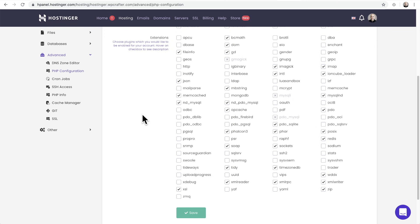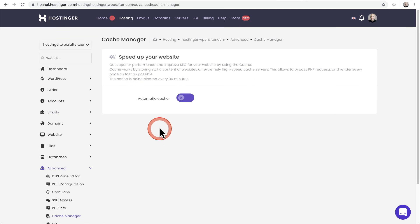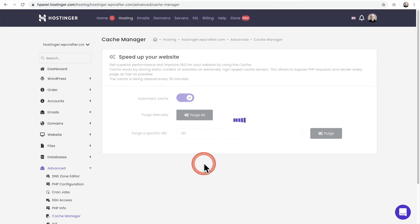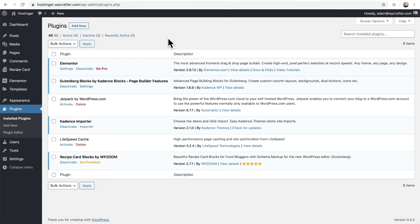If you're using Hostinger, you can also go to the Cache Manager, which is available in their WordPress plans. You'll want to toggle automatic cache to on. But don't be concerned if your web hosting provider doesn't have this particular piece — as long as they have LiteSpeed and those two extensions I just showed you, you're going to be okay. Now I'm back on the website and I'm going to go ahead and activate LiteSpeed Cache.